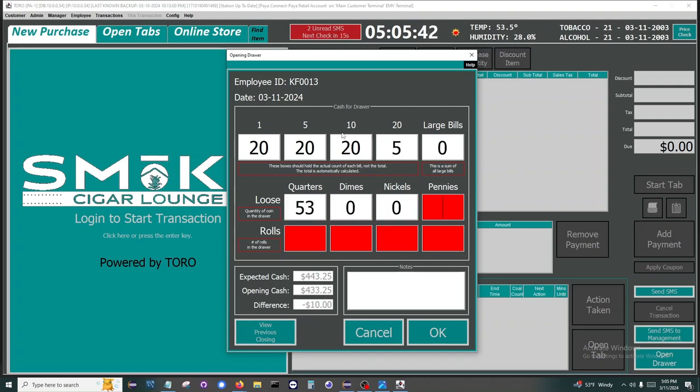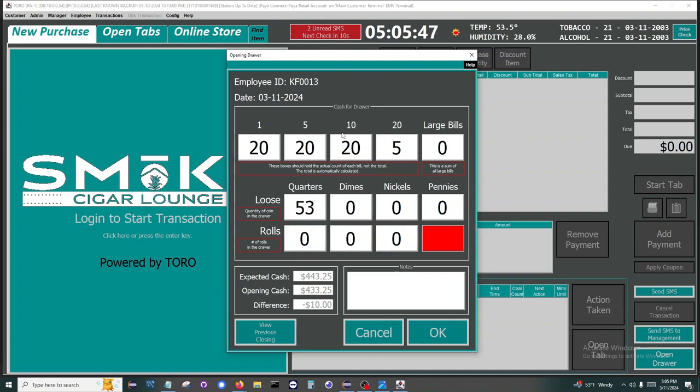As you can see below, we have a difference of minus $10. I'm short $10 somewhere. So in that case we go back, probably start with recounting the tens and adjust this to 21.